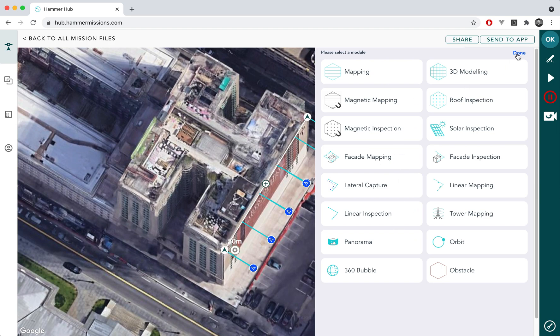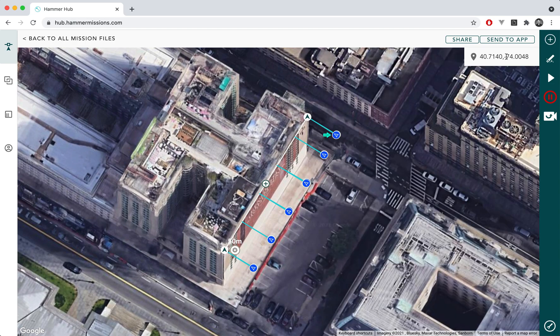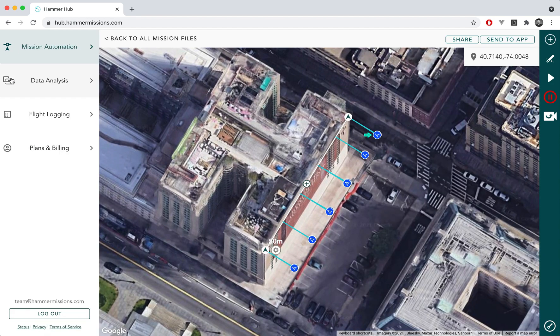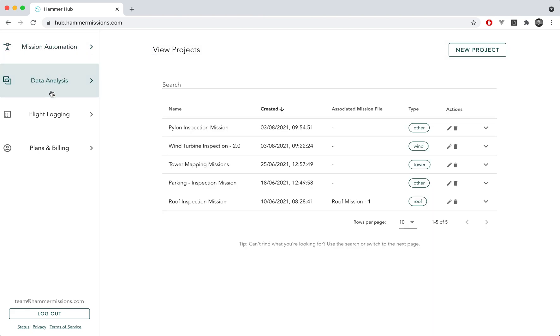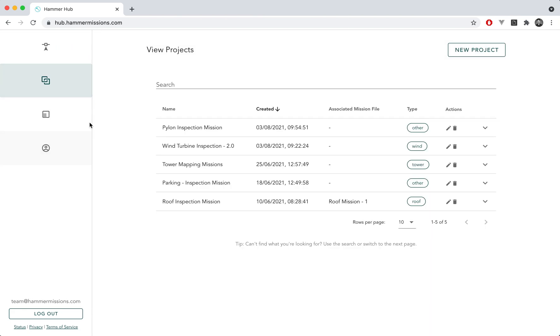But this particular video we're not going to go into the mission planning or the automation. We're actually going to look at the data analysis. To be able to do that we need to navigate into the data analysis side. If you're interested in learning more about mission automation we recommend you check out some of our other videos which cover everything from planning the mission to flying it automated and capturing the best data possible. So let's move on to data analysis.